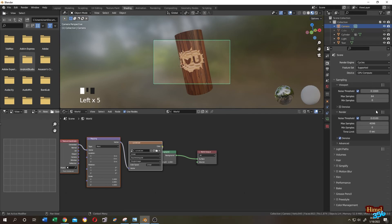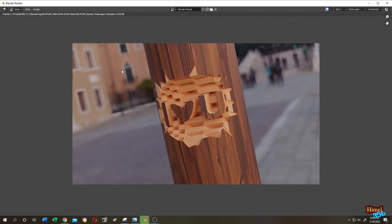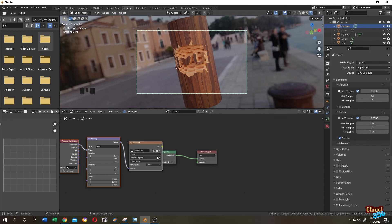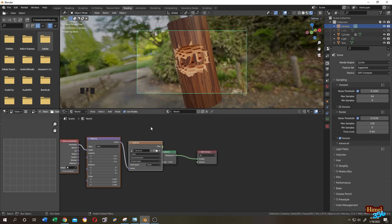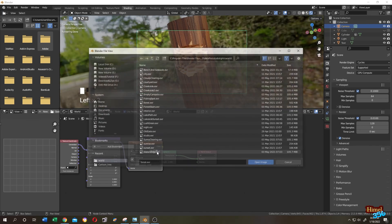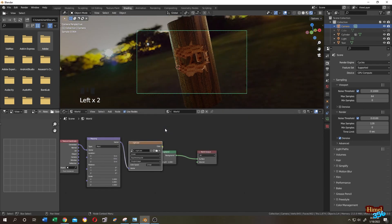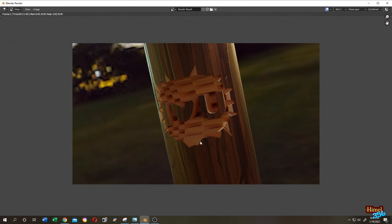Set GPU samples to 64 or 128 and let's render to see what we have so far. If you don't like the lighting, search for another one like forest or night. Let's render it again. That's how easily we can curve anything onto any object in Blender — see you in the next tutorial!